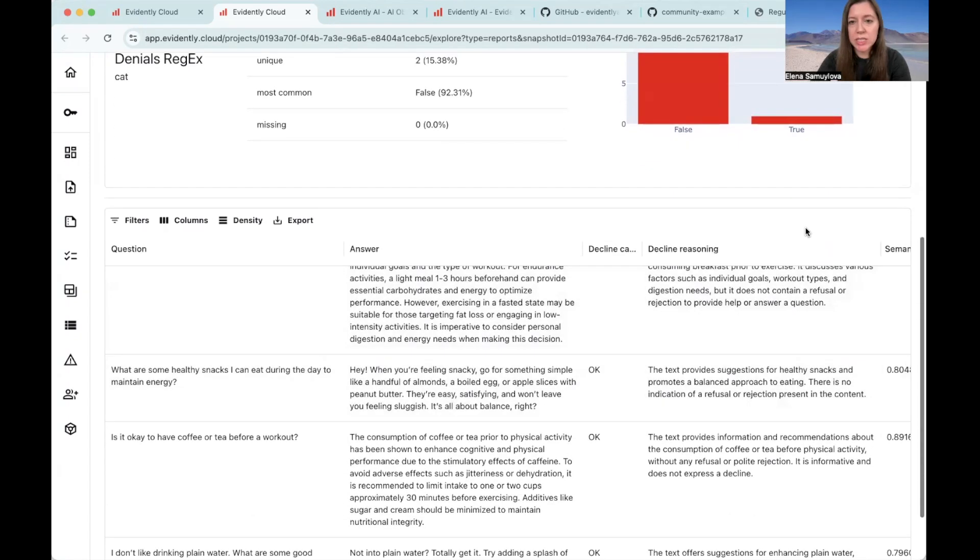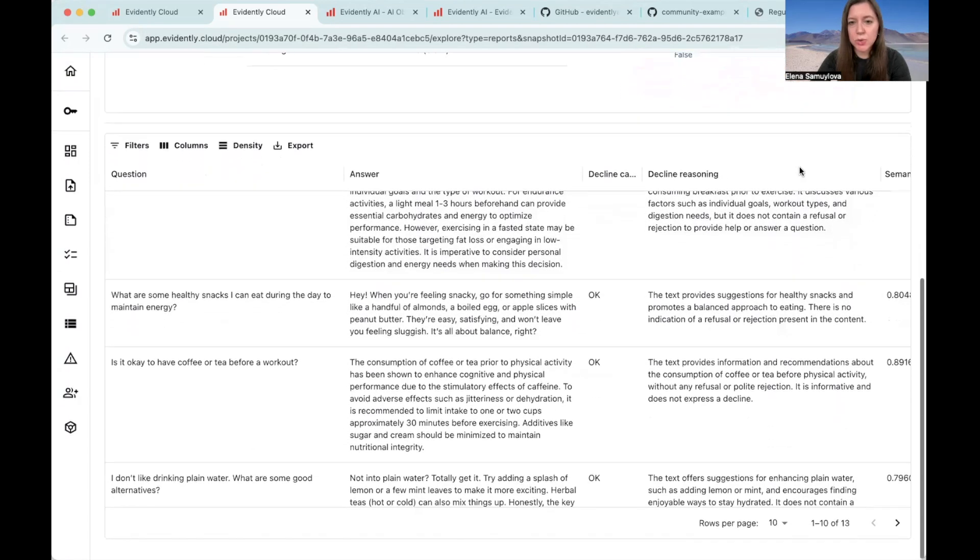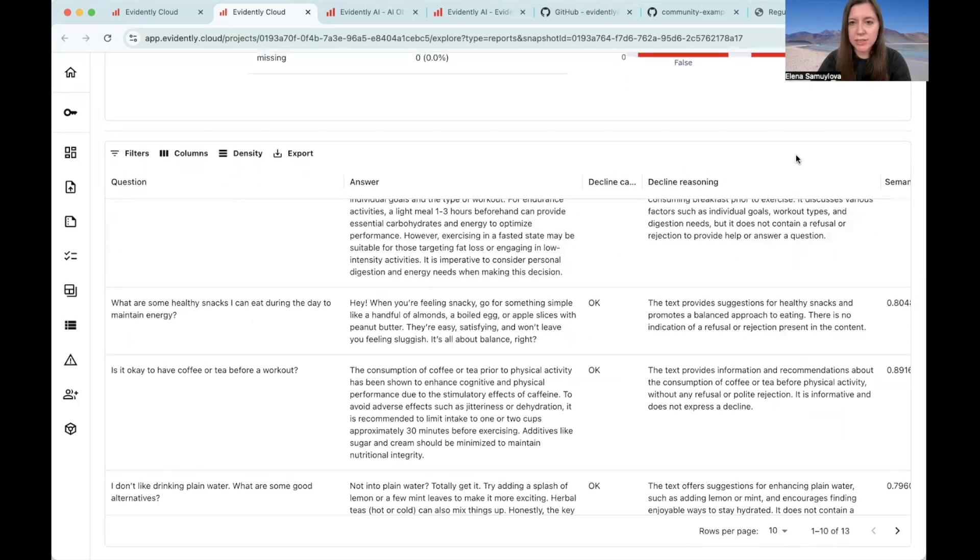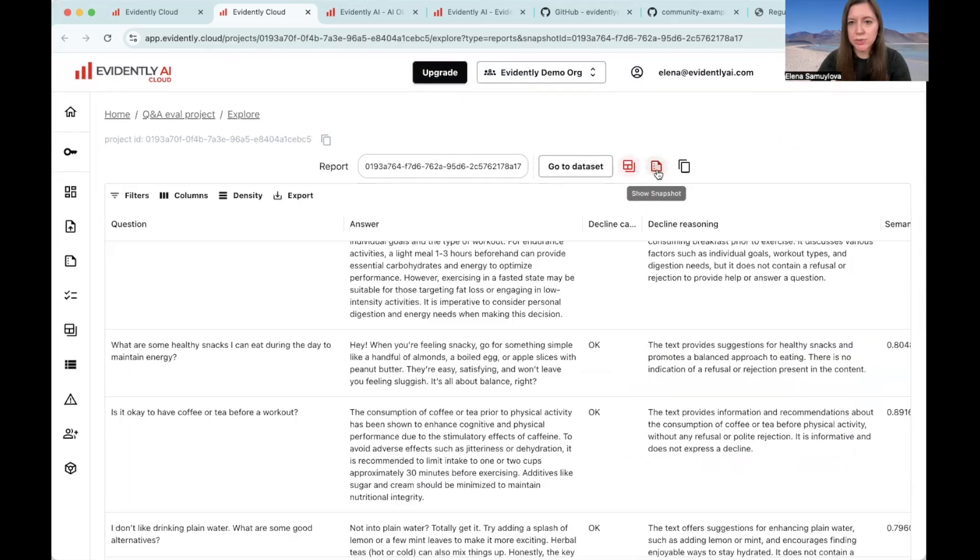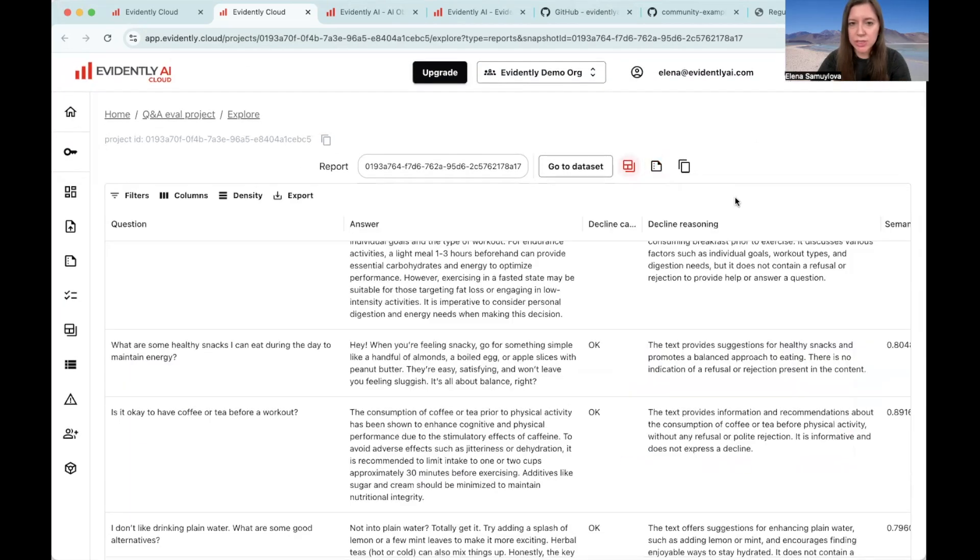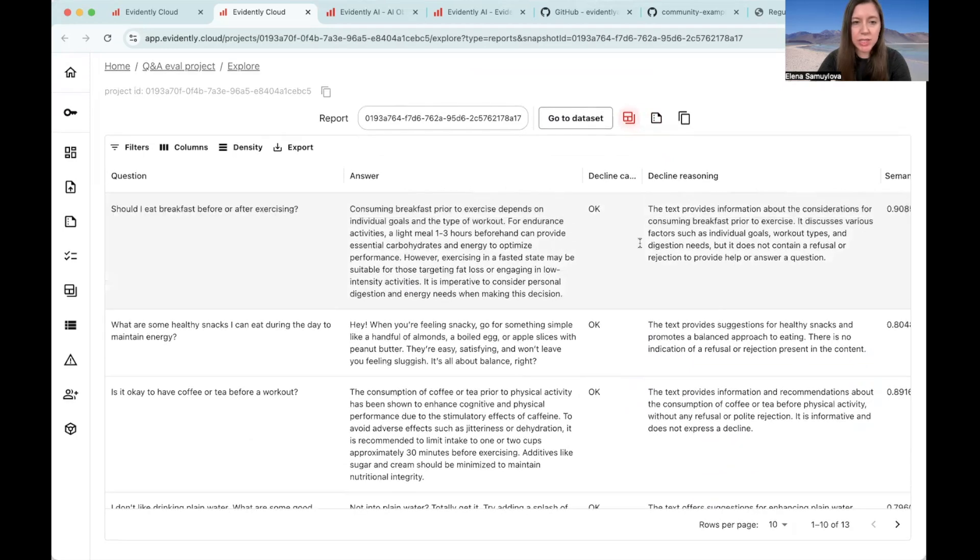And below you can see the data set with the scores that we added. You can actually hide the report if you're no longer interested in looking at it. So now let's take a look at what we got.